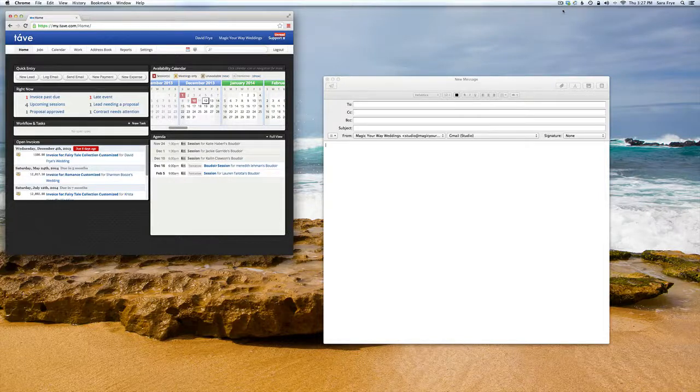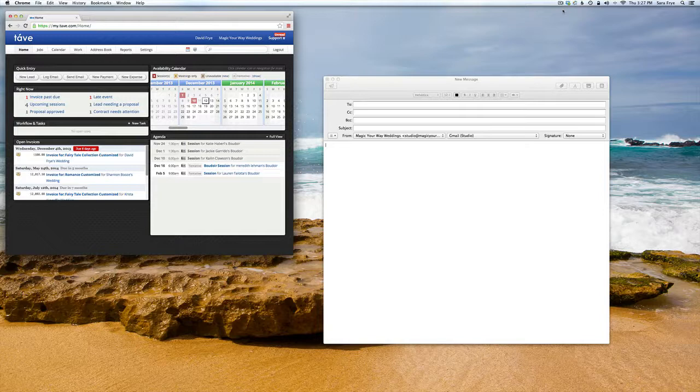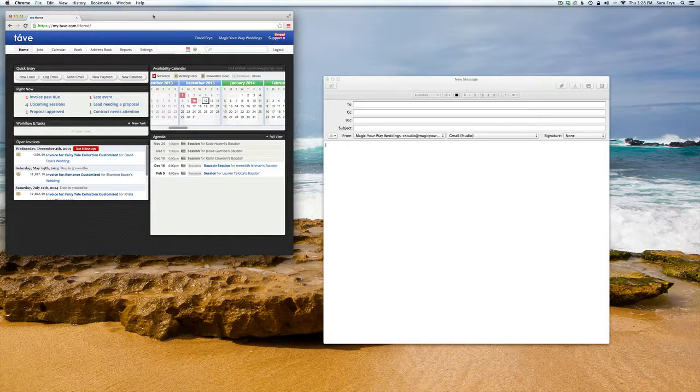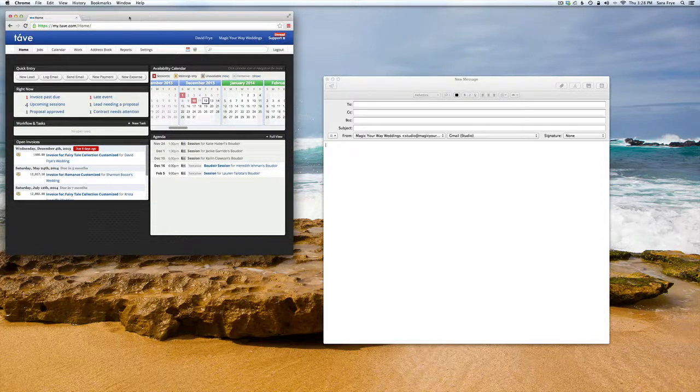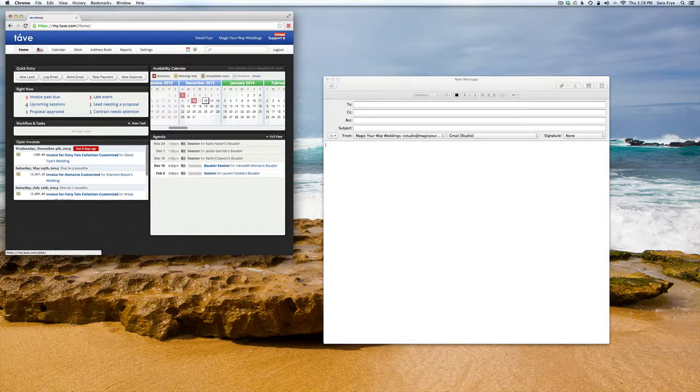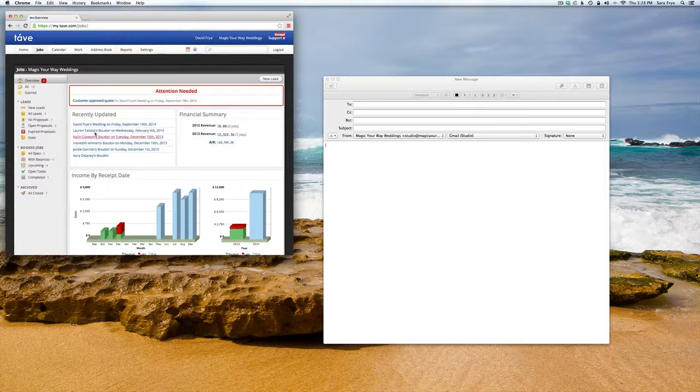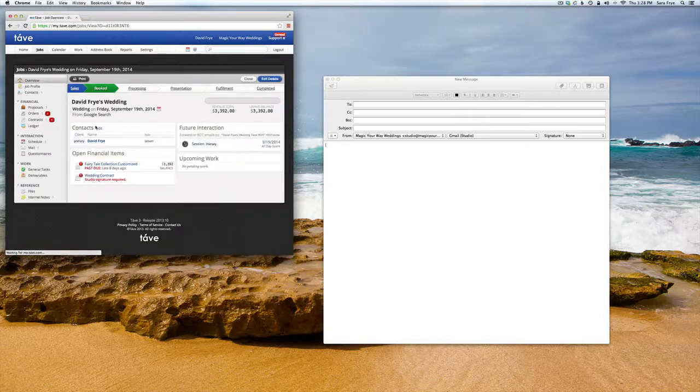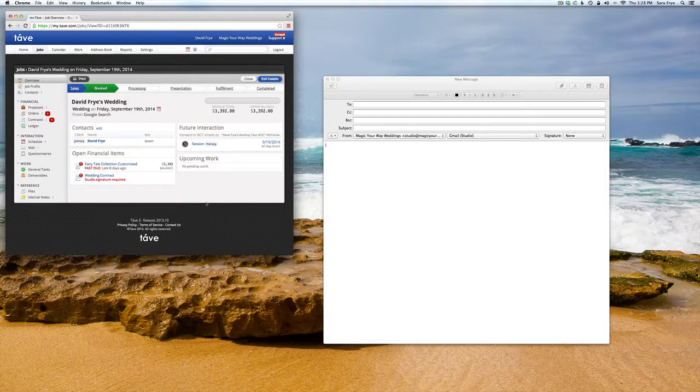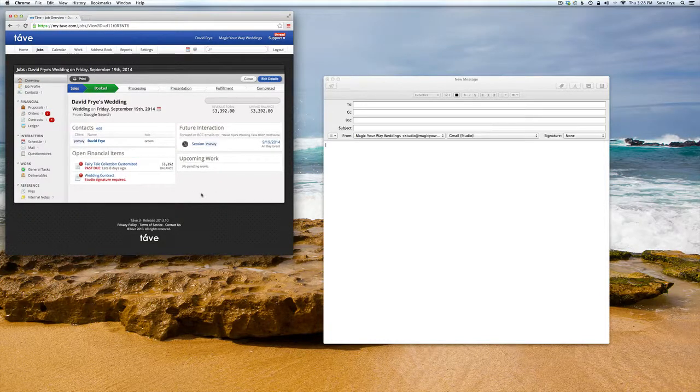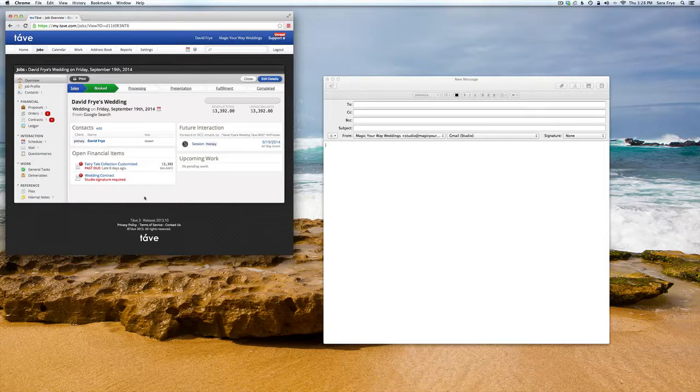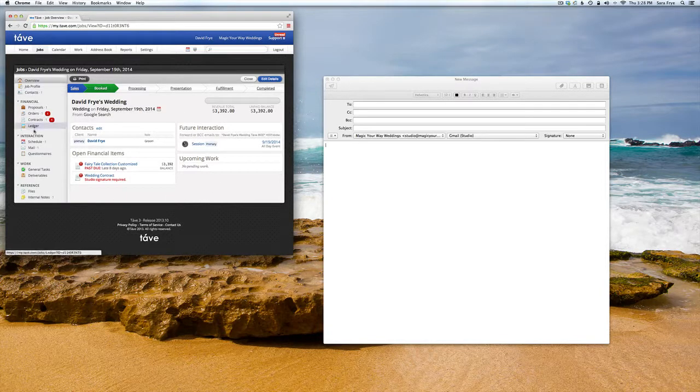Hi, today in Tave Studio I'm going to show you how you can import an email into your account. In Tave, if you go to your jobs, I have a test job I put in here, and if we go down to mail...